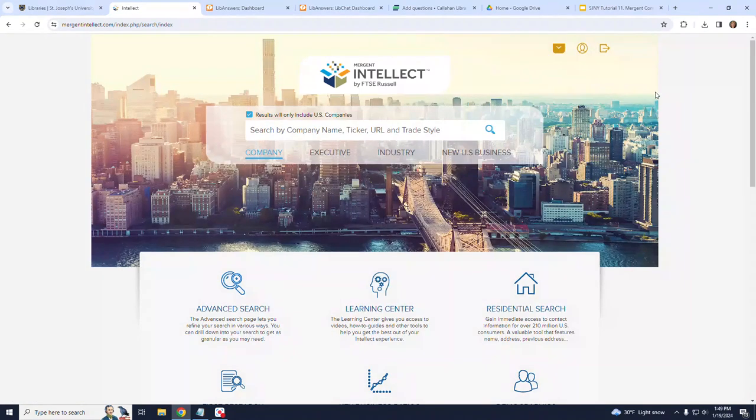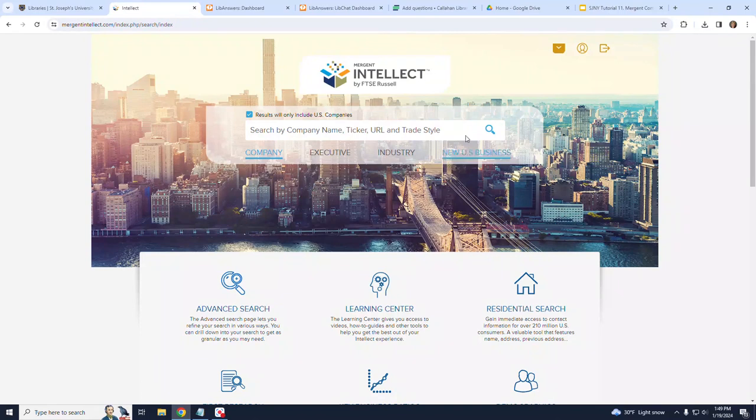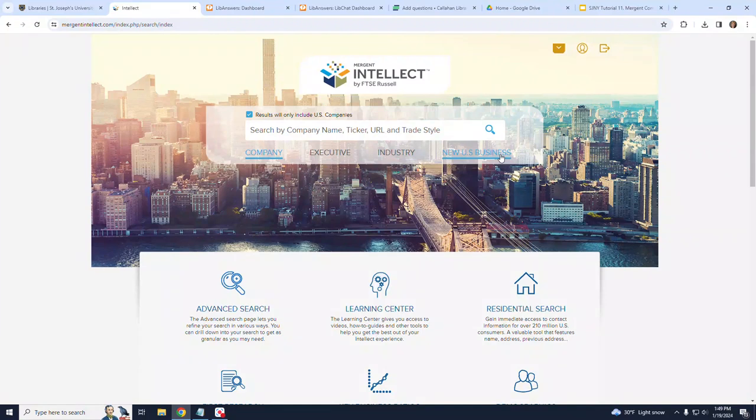Here on the Mergent Intellect homepage, a search box is displayed in the center of the page, allowing you to search for company, executive, industry, and U.S. business.